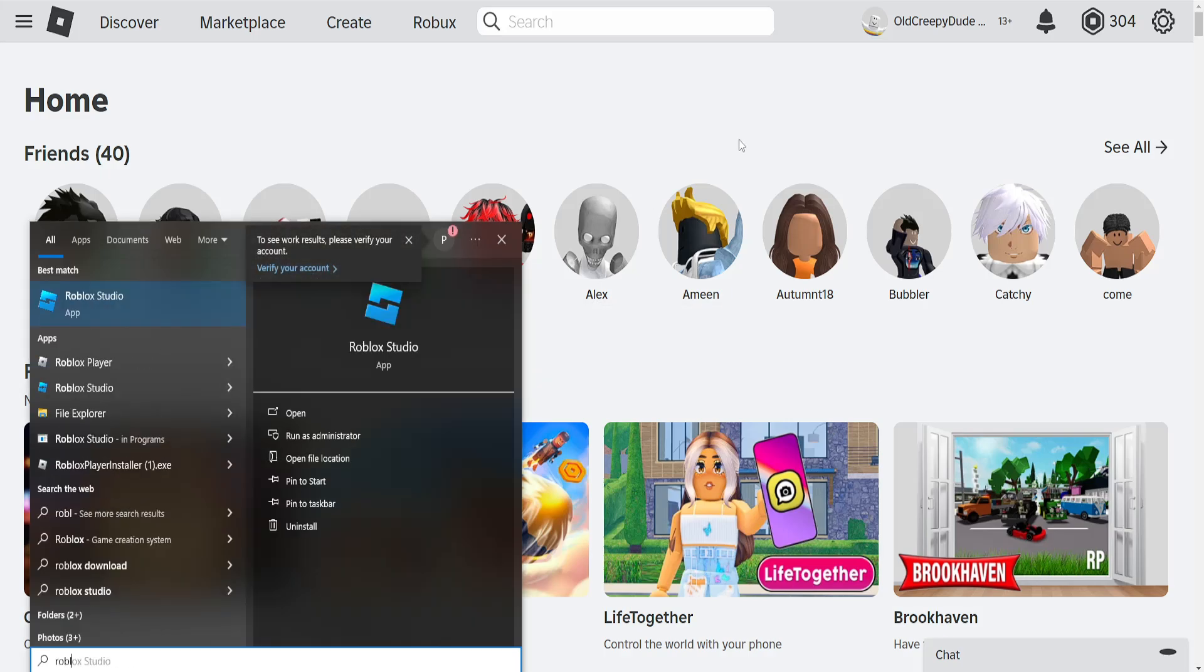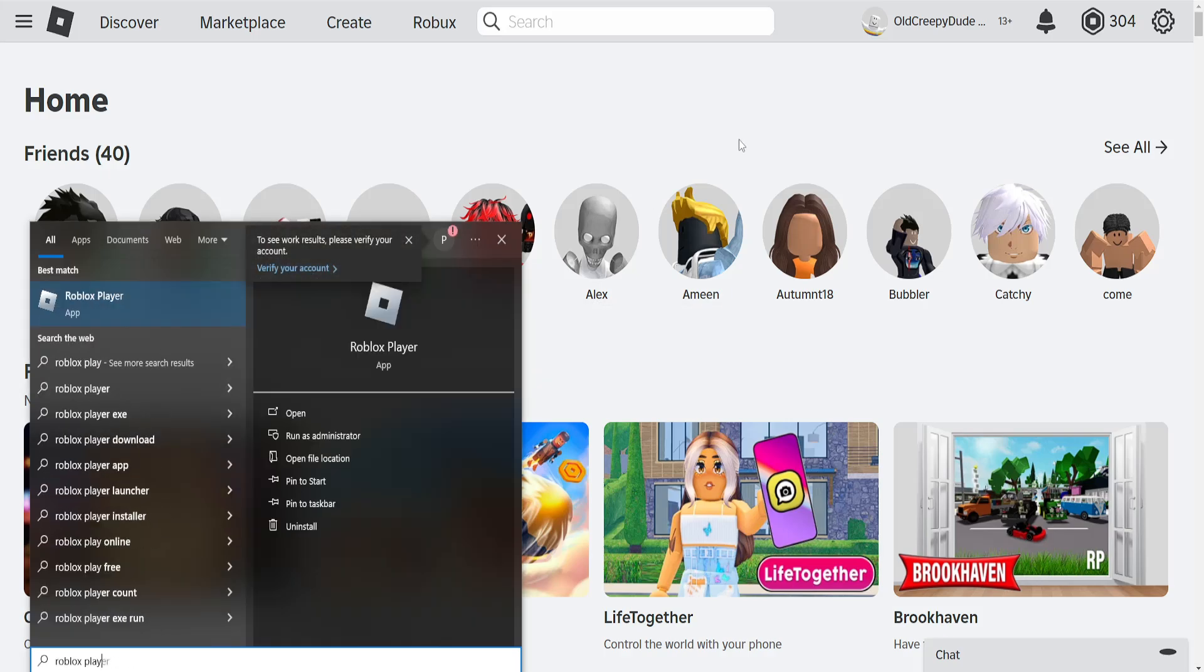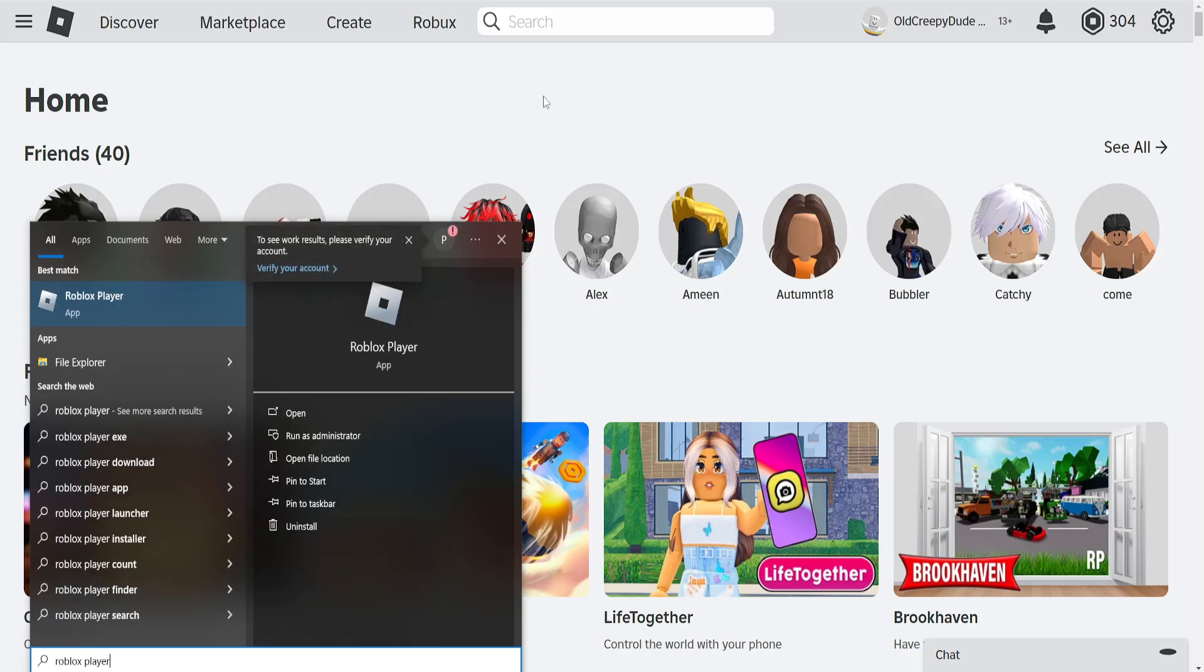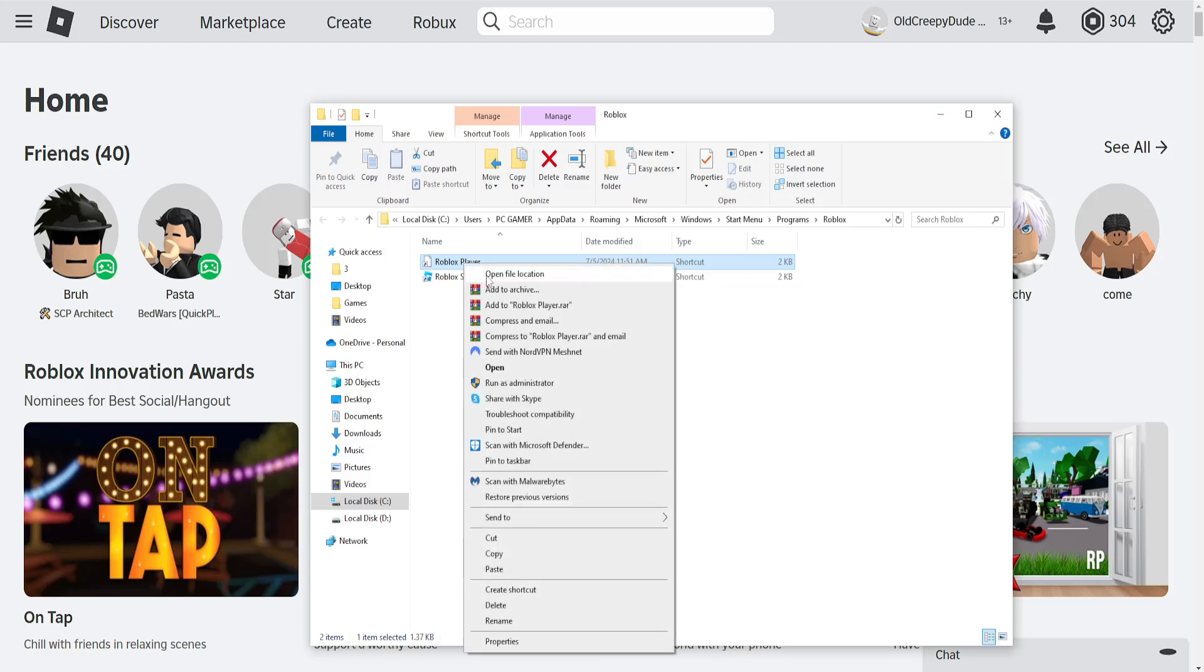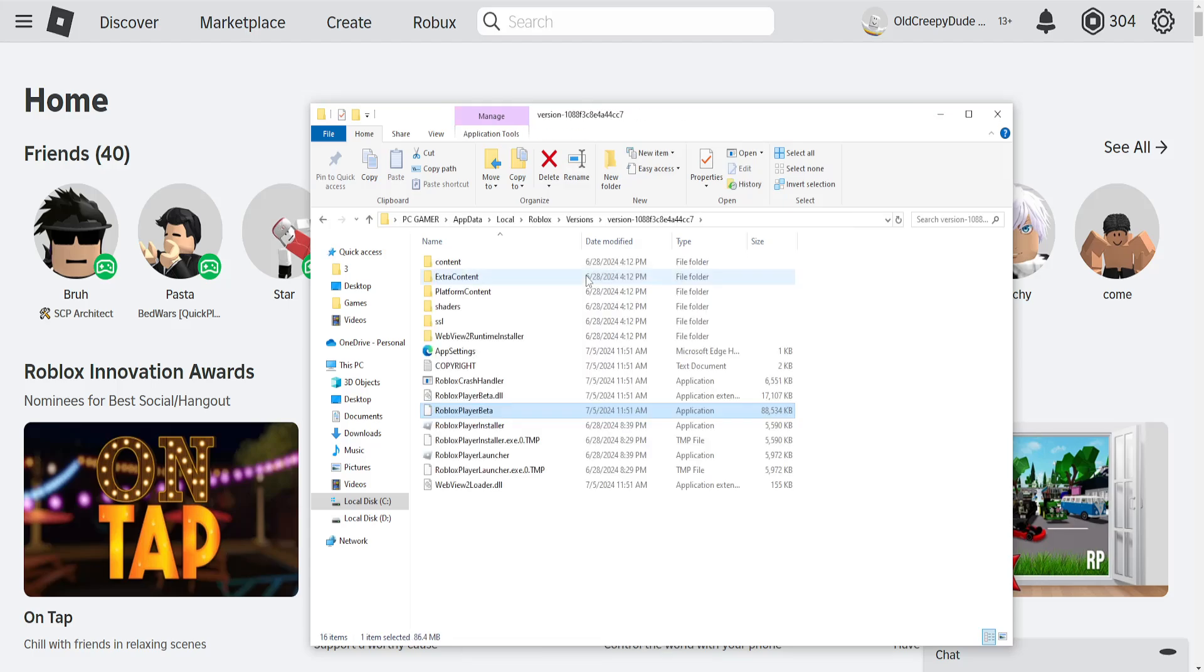Here we will search for Roblox player, find the application, right-click on it, and then open file location. Now again we will right-click on the Roblox player and open file location.